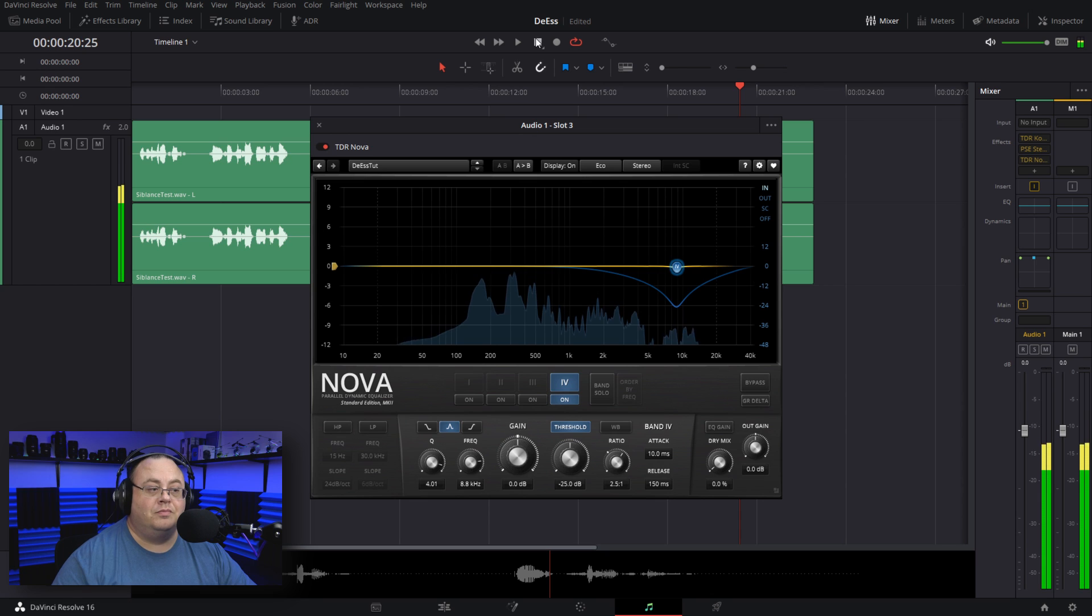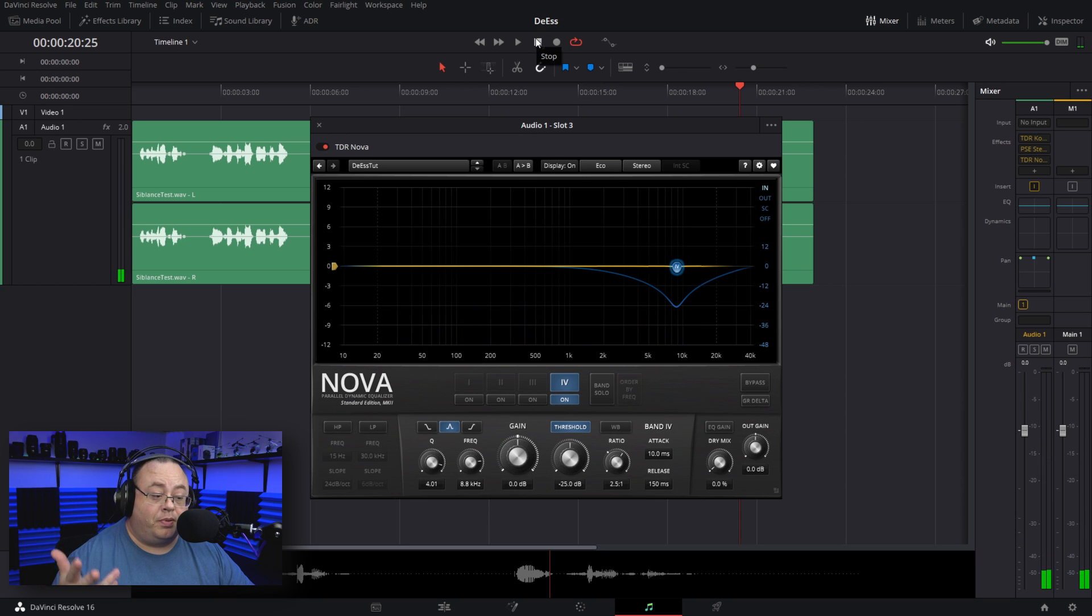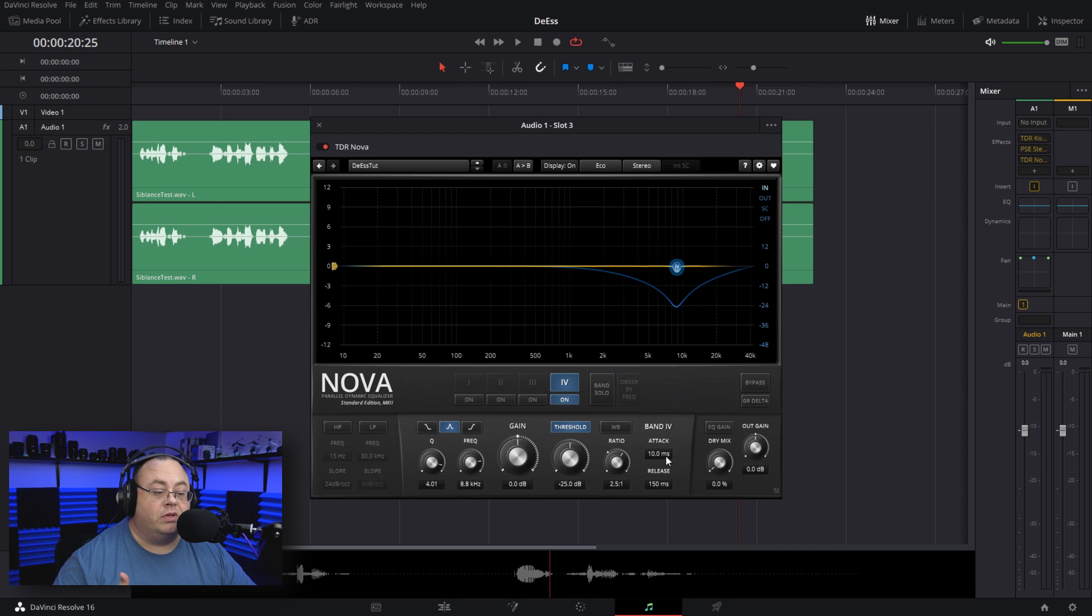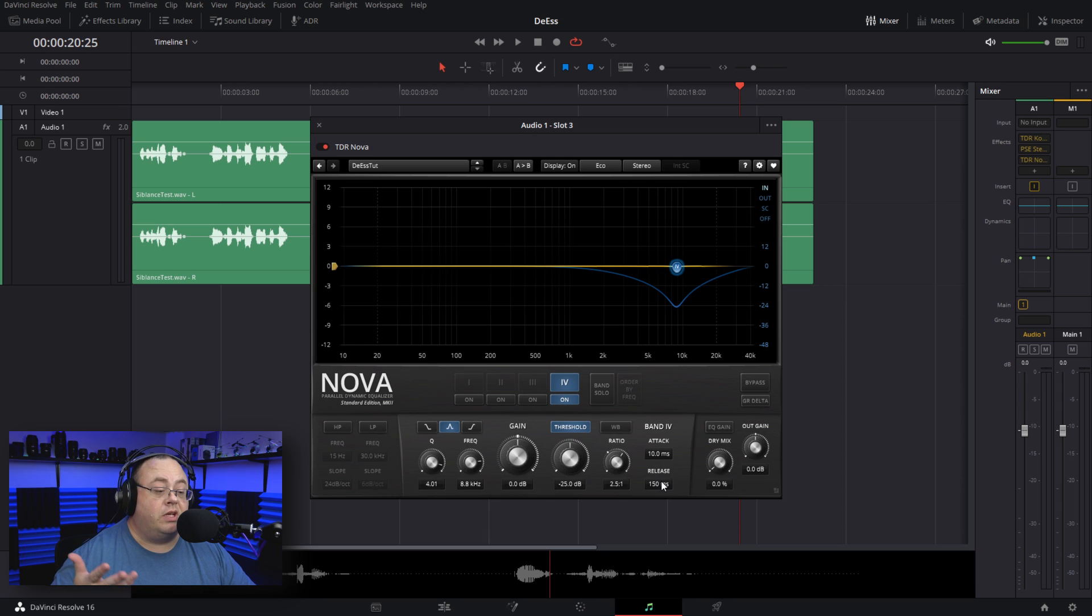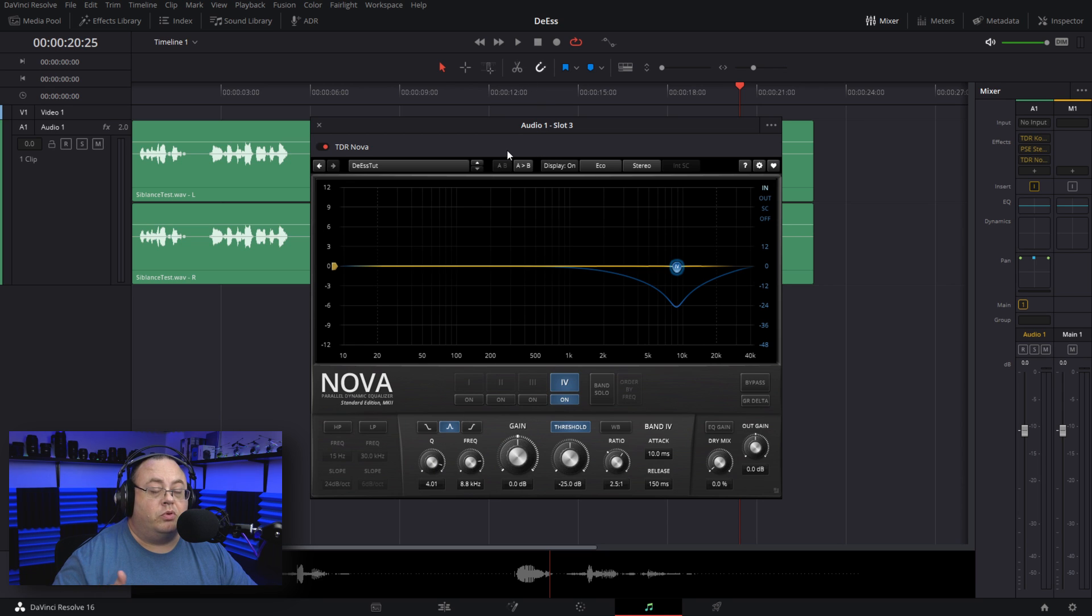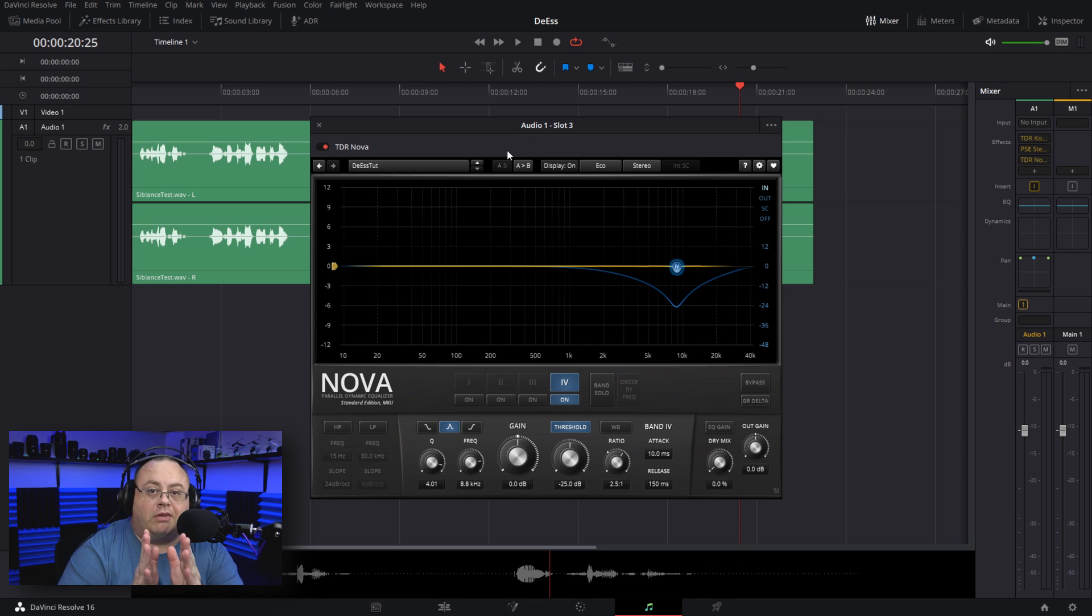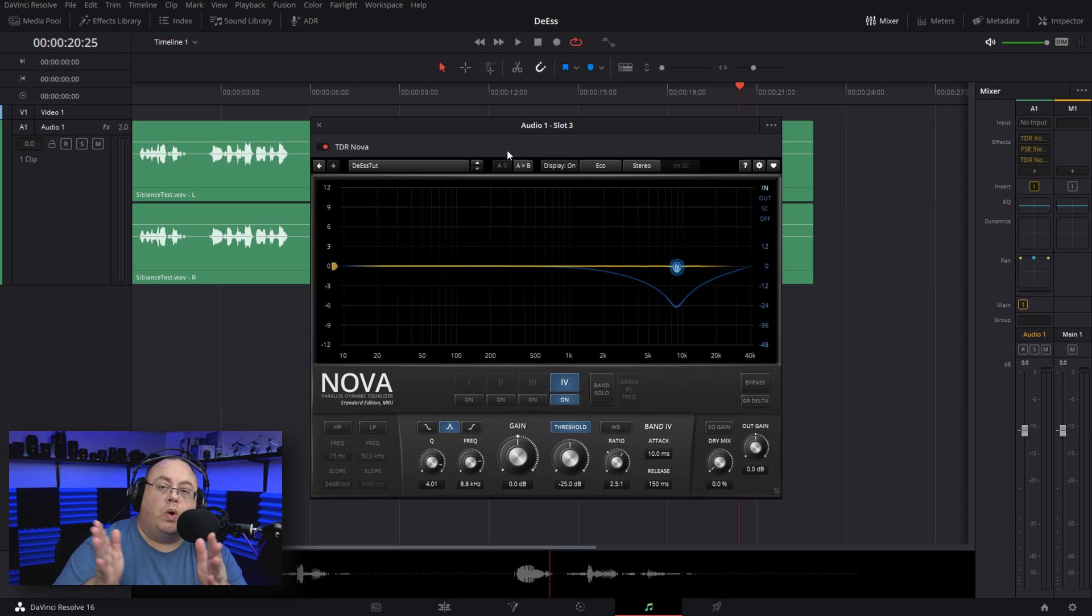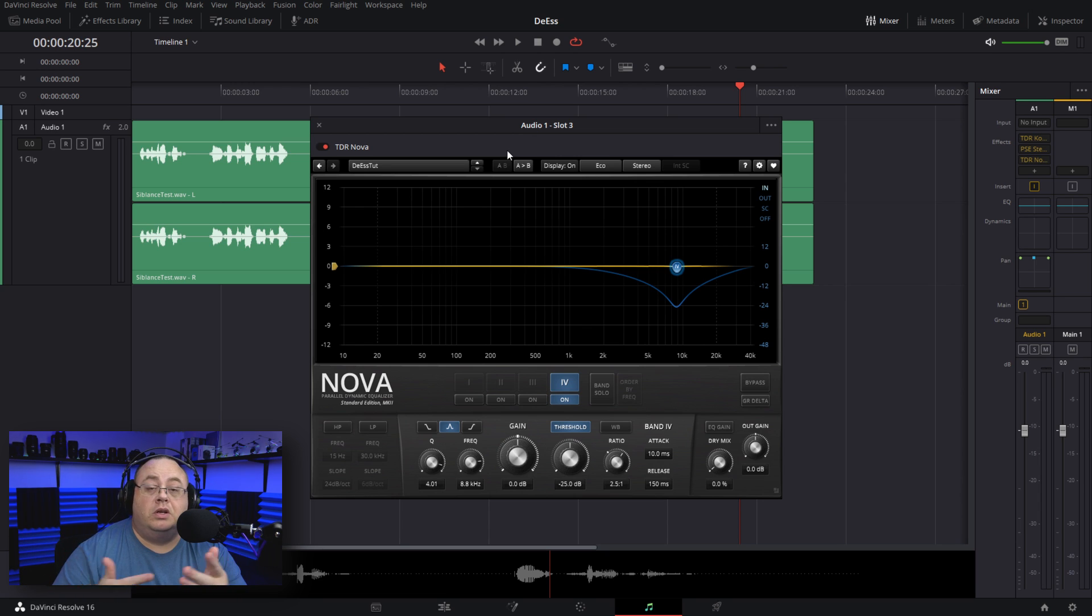For attack and release, the default of 10 milliseconds and 150 milliseconds is perfectly fine for de-essing and actually sounds pretty decent. You can adjust that Q value down if you've got a very narrow band that's causing S sound problems, or widen it up to say three—remember, the lower the number, the wider.